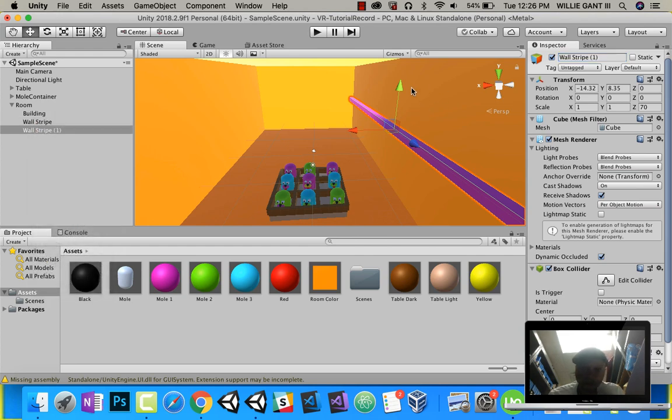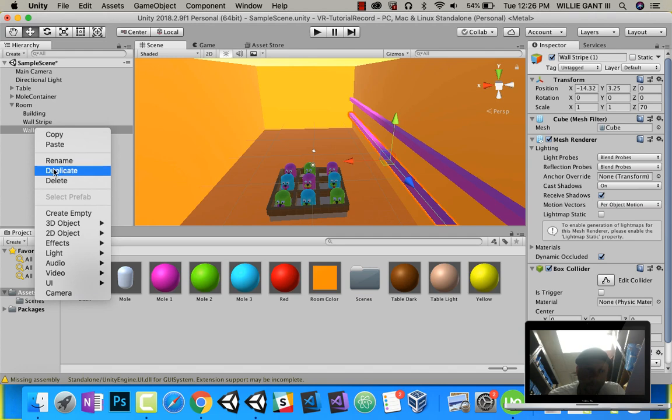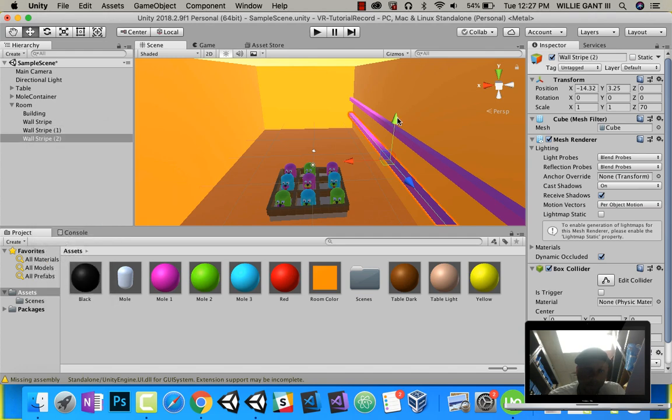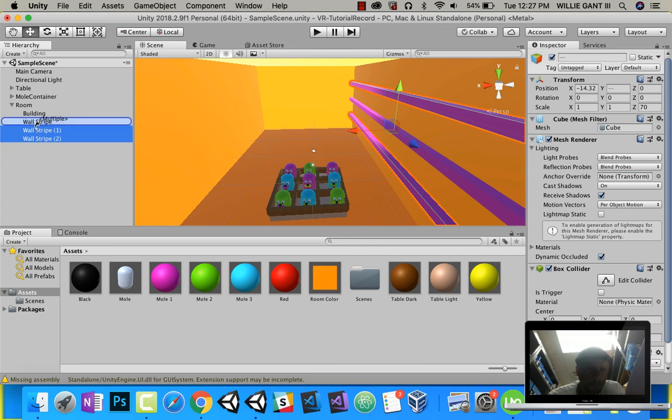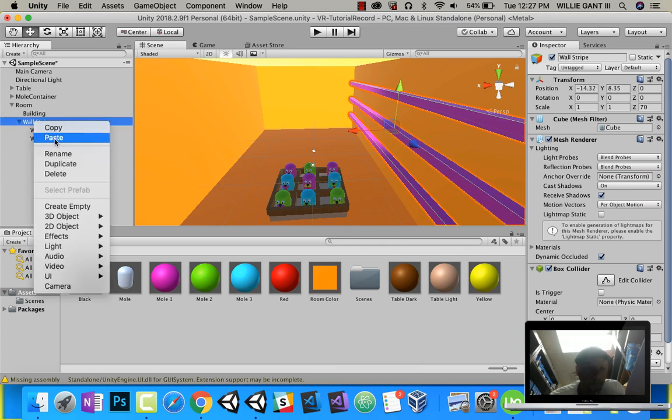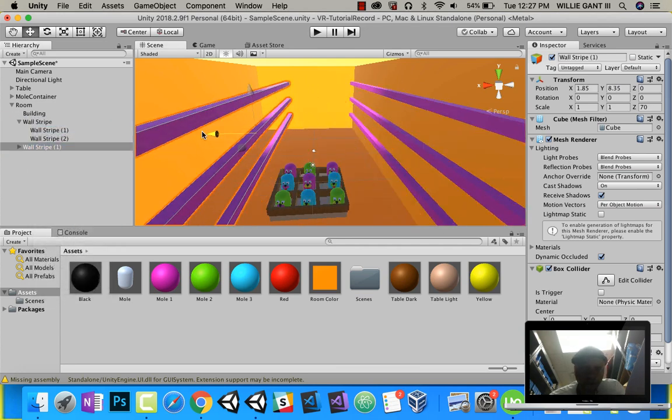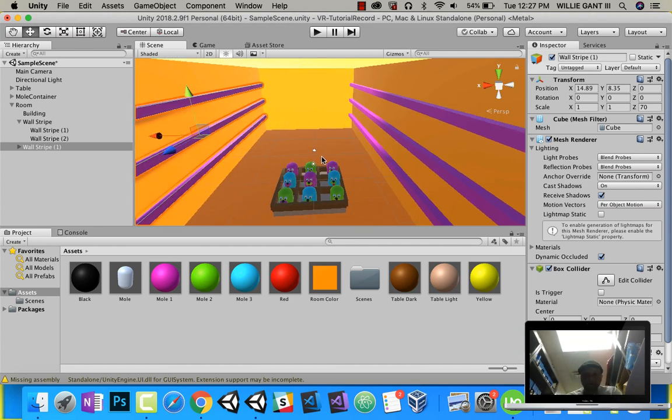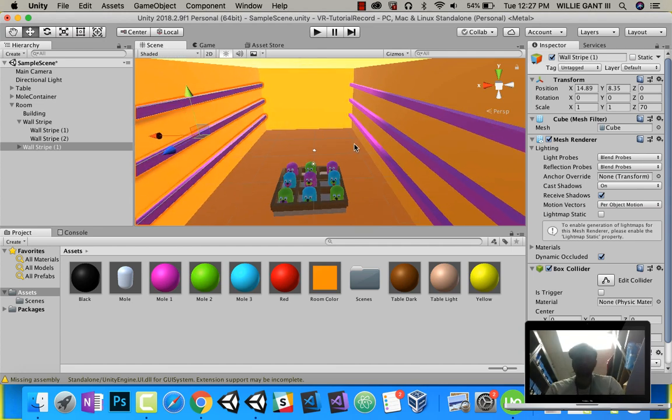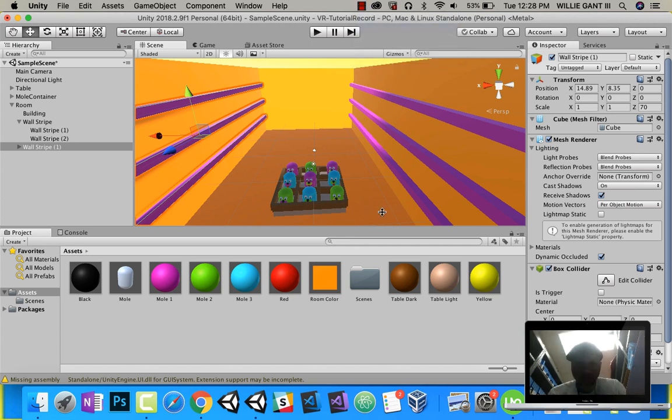Duplicate that, drag it down. Duplicate that, drag it up. Put these two inside of here. I'll duplicate this guy and put him on this side. And there we go.